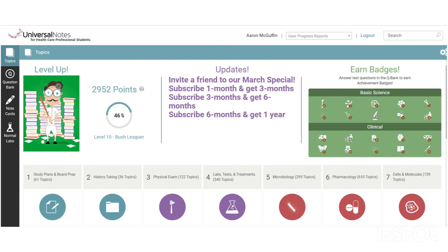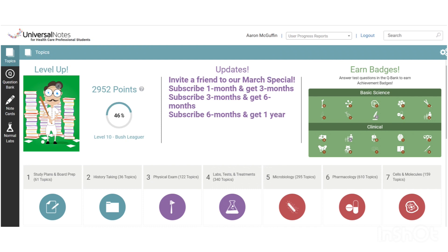On the far right, you can see we have Earned Badges. We have both basic science and clinical badges that you can earn, and every one of our questions and topics are categorized according to the different subjects they are involved with. As you complete questions related to those topics, you'll start earning levels of badges. You can see I have some 1s and some 3s and even a 4 in there, meaning I have done many more questions in those areas successfully.